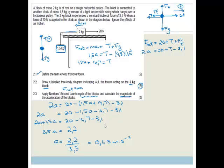That's a very nice question in grade 12. Trust me, you need to know a two-block system. There is a very strong likelihood, because it's in the new CAPS curriculum and everybody's very excited about setting questions on this. So there's a very high chance this type of question is going to be in your exams.